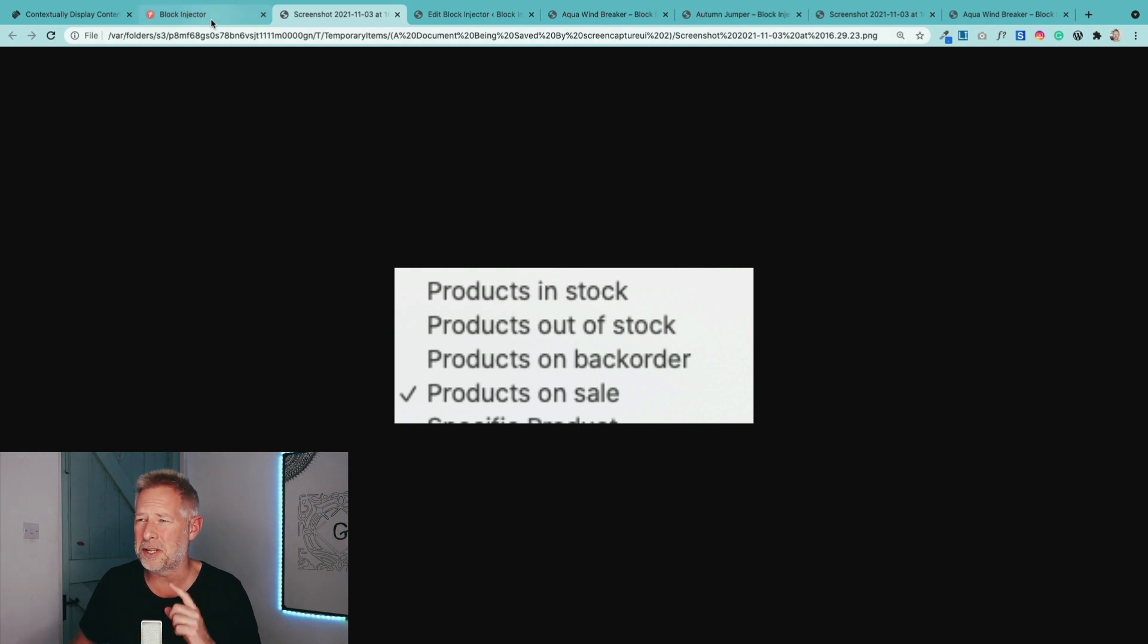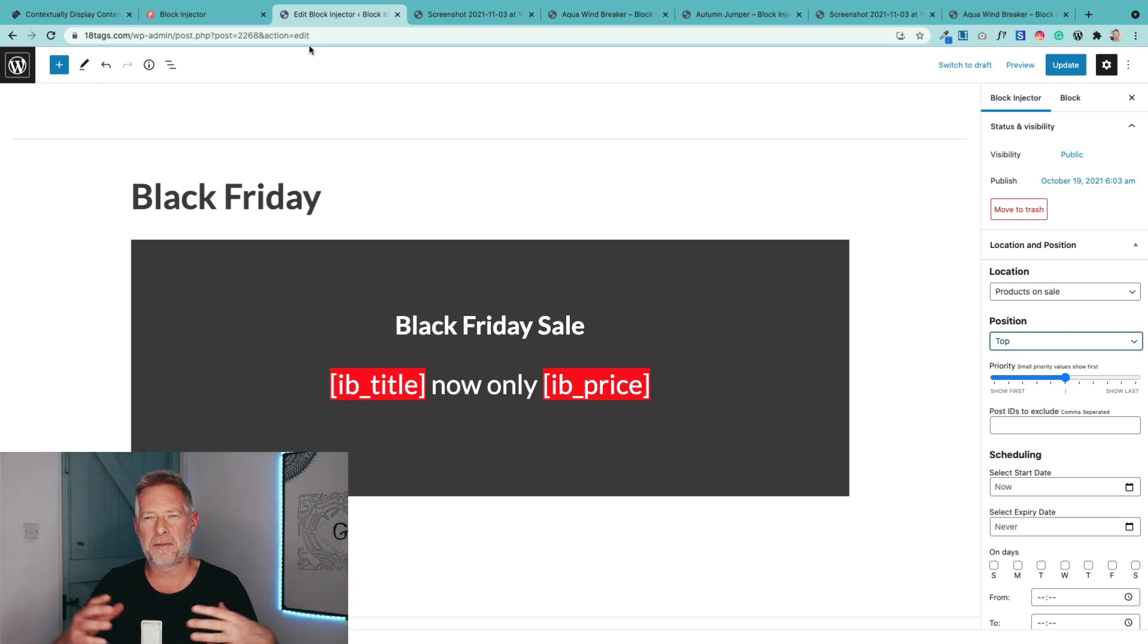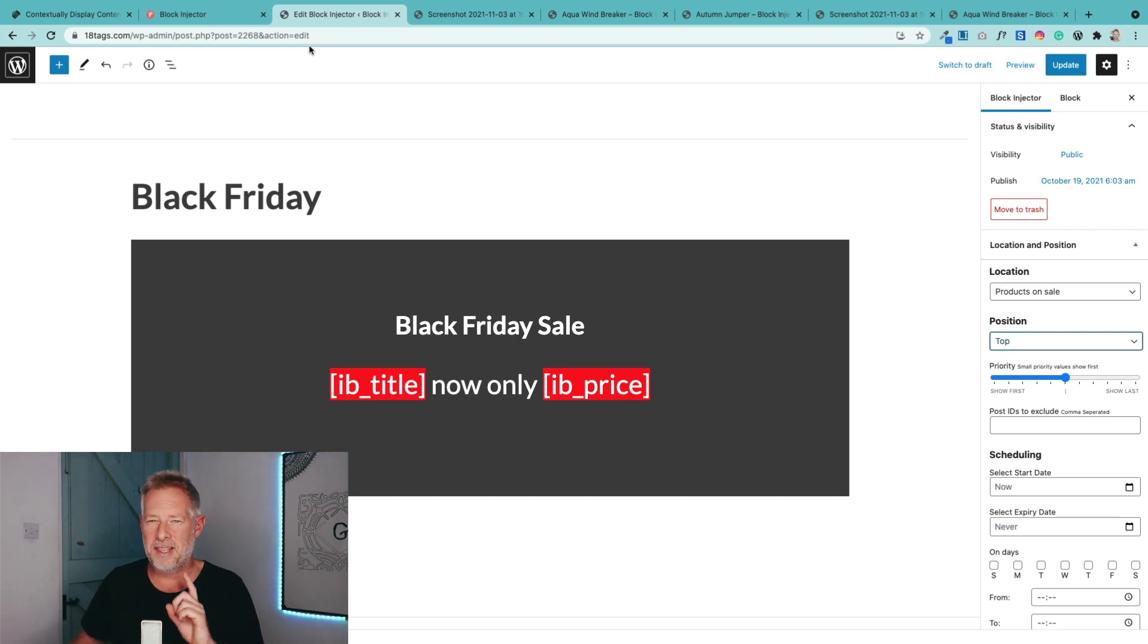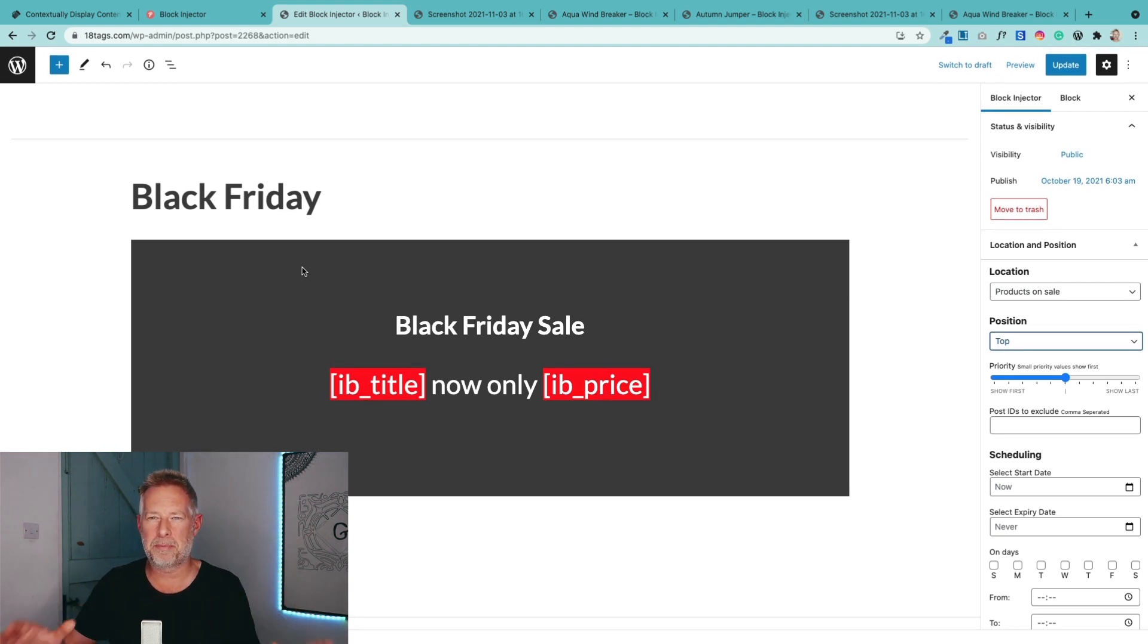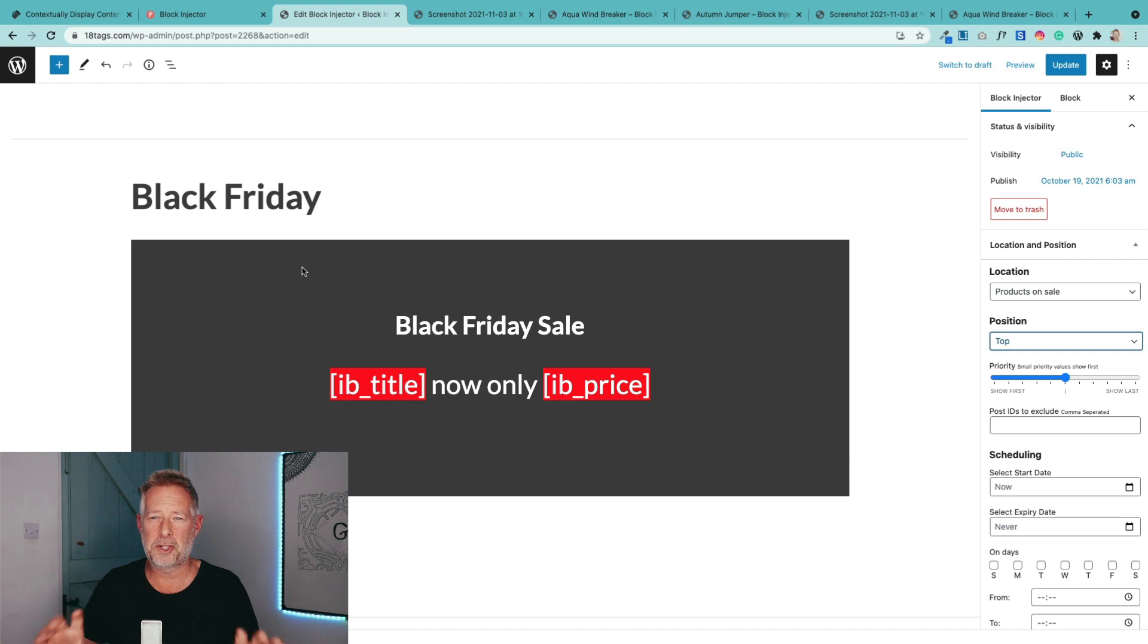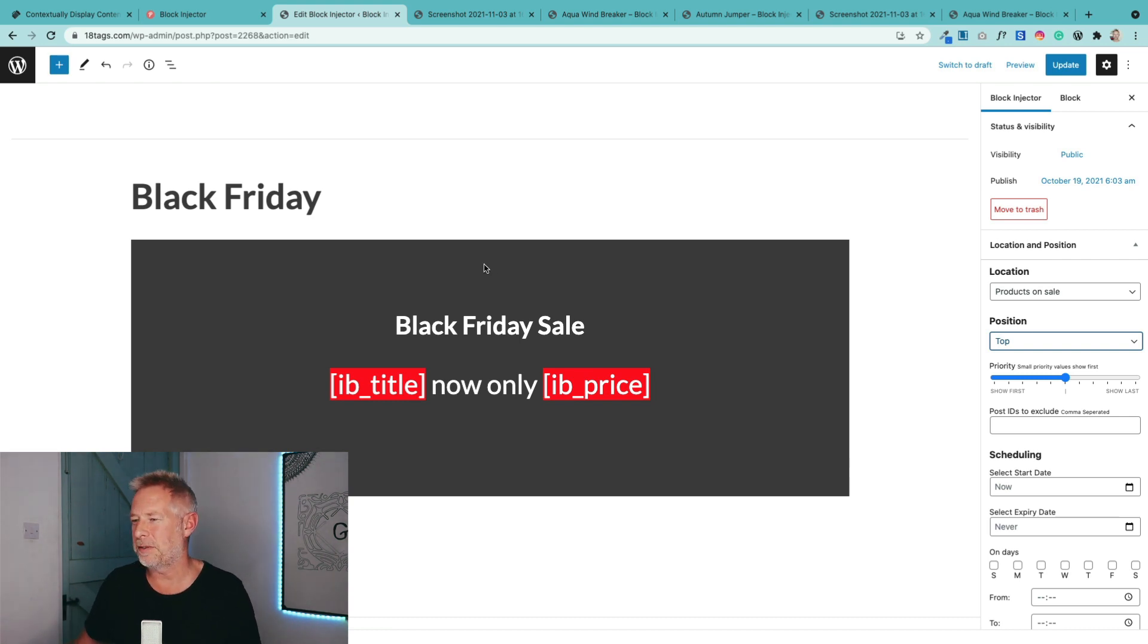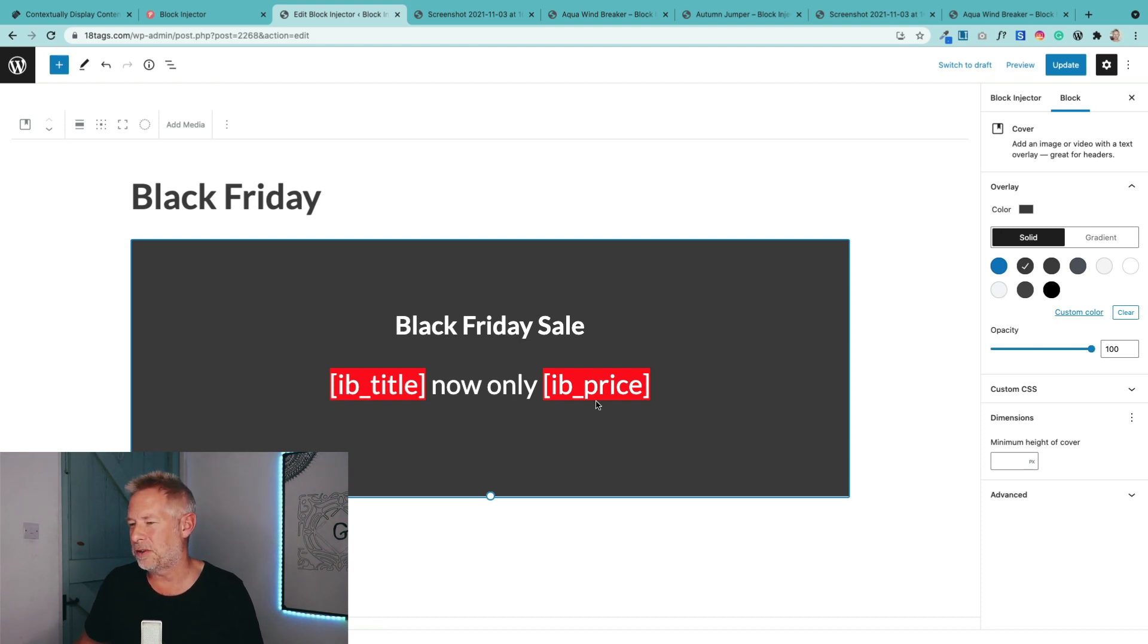And we've also, which I'm really excited about, and I've been wanting to do this for ages, is we've allowed you to insert dynamic content. This is an example of one in practice. So this is a Black Friday sales banner that I want to show on specific products that are just on sale in my WooCommerce store. I've created my layout just using the Gutenberg cover block. I've added some content.